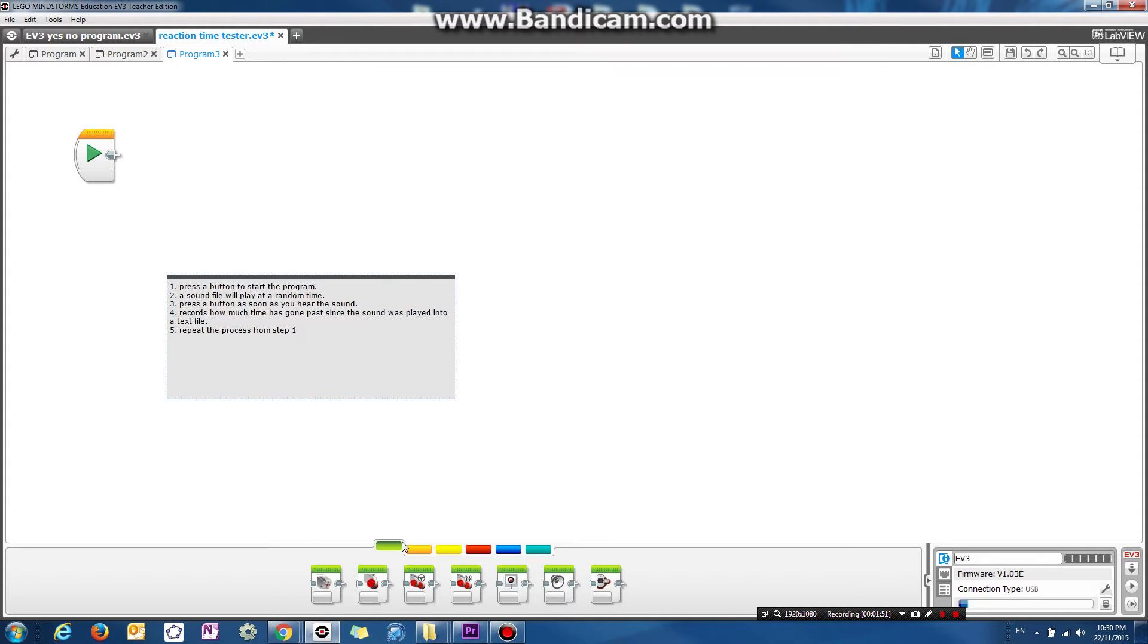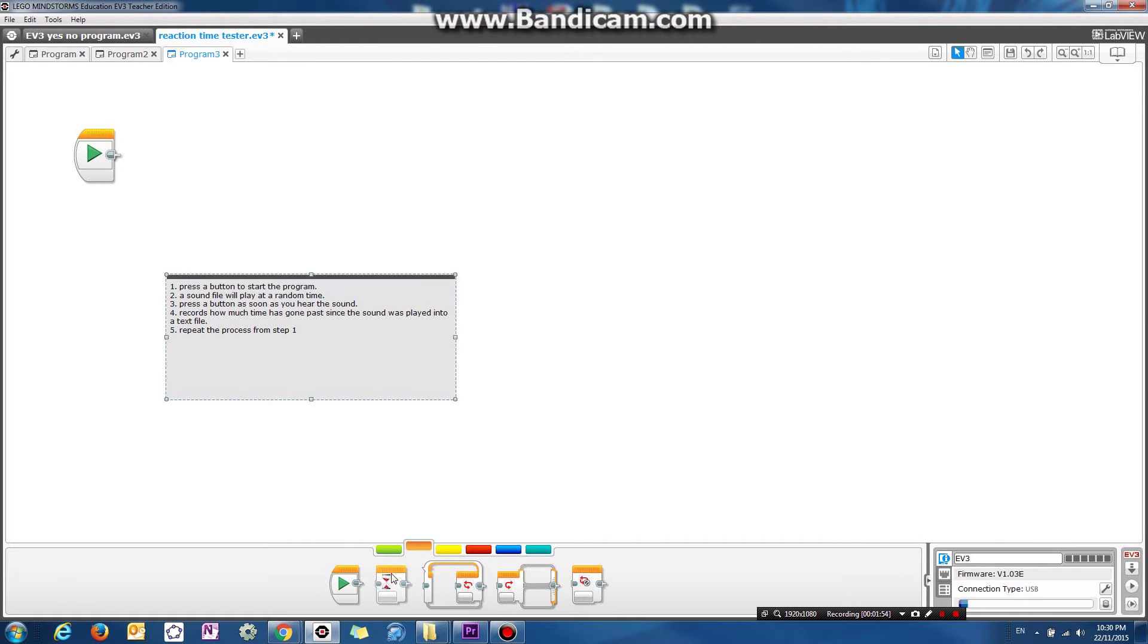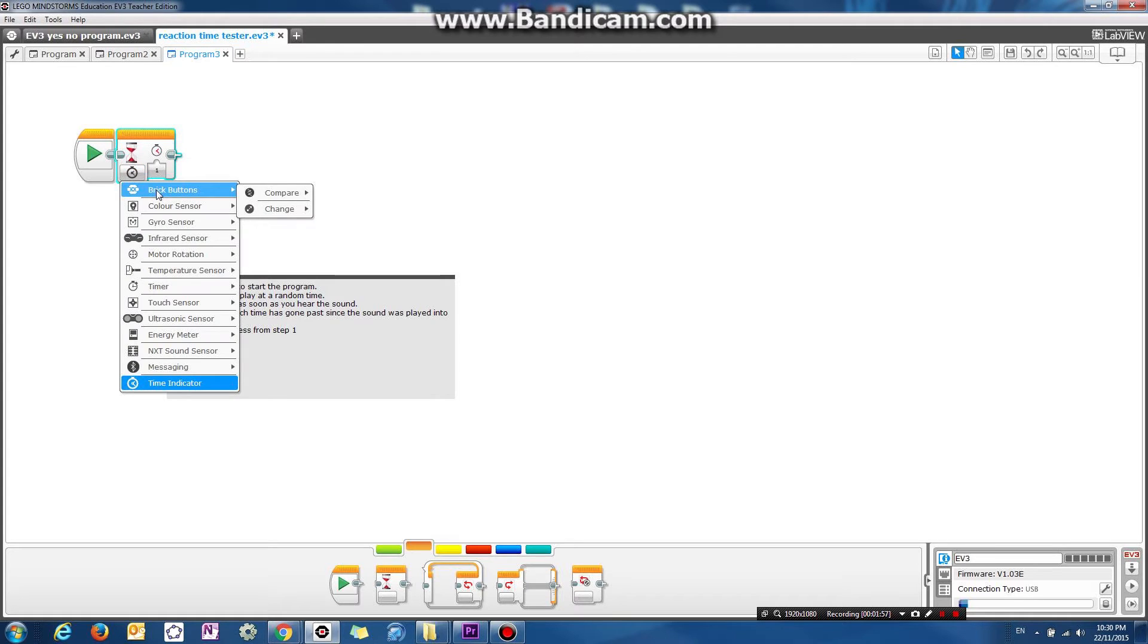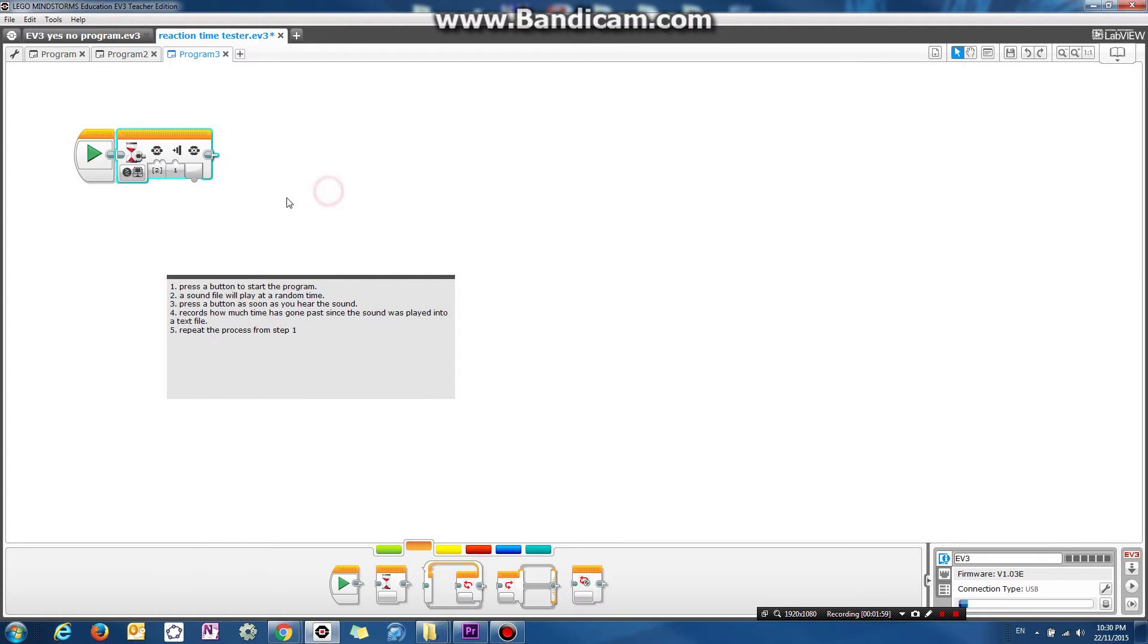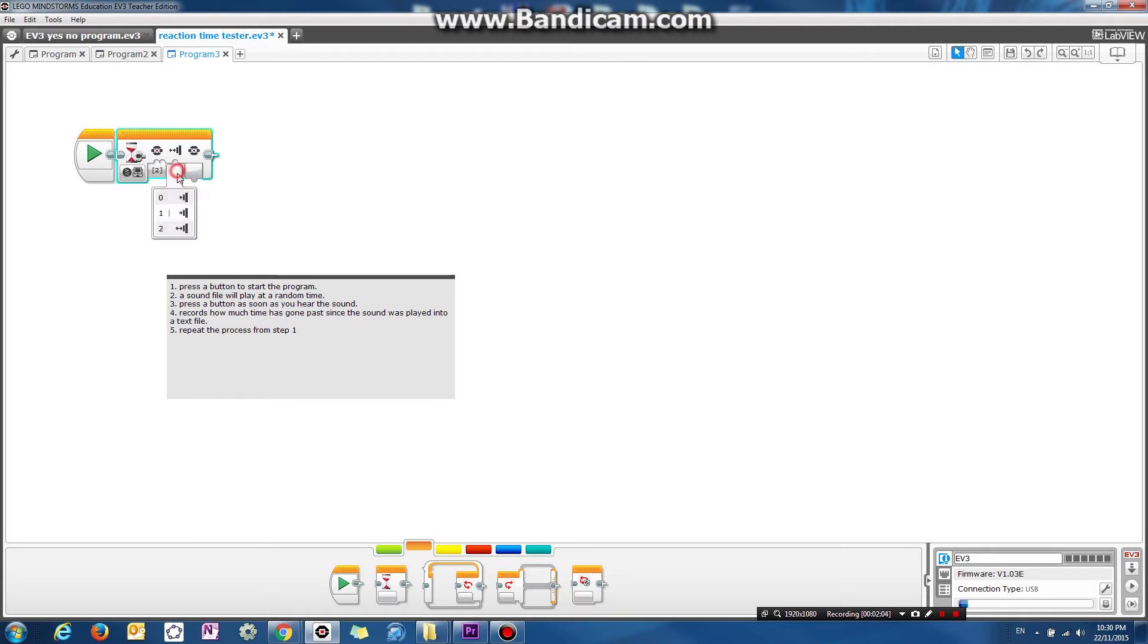Okay, so press the button to start the program. So let's do that. So let's go wait until the brick button, the middle button is bumped. Okay, when it's bumped, a sound file will play at a random time.